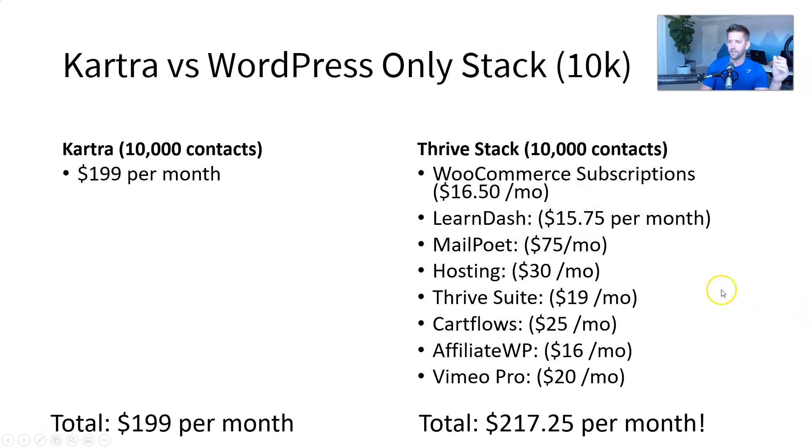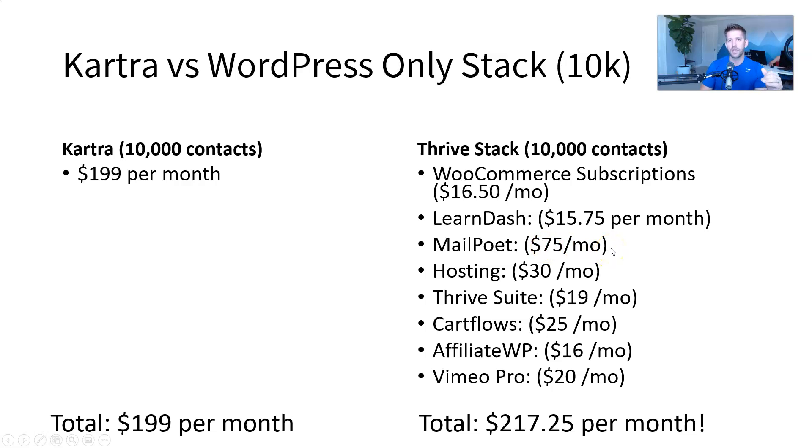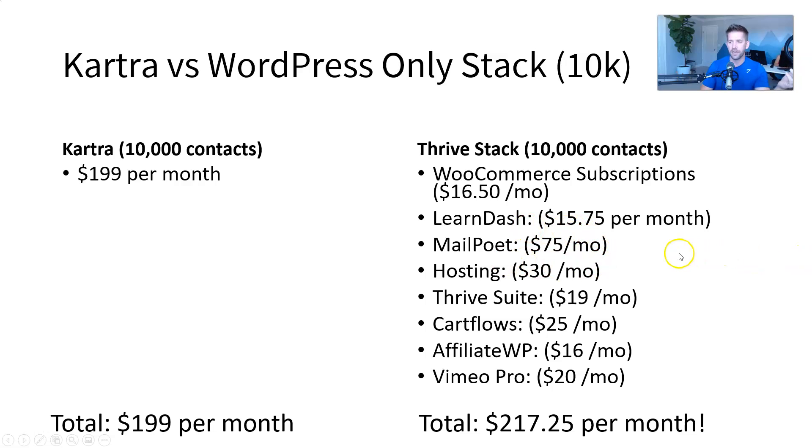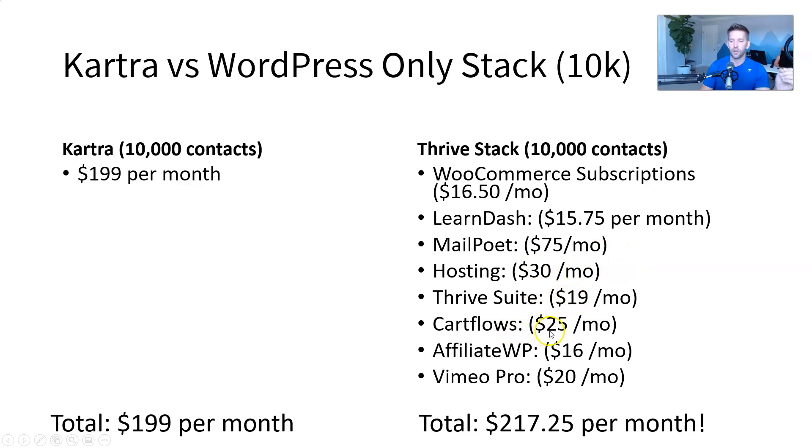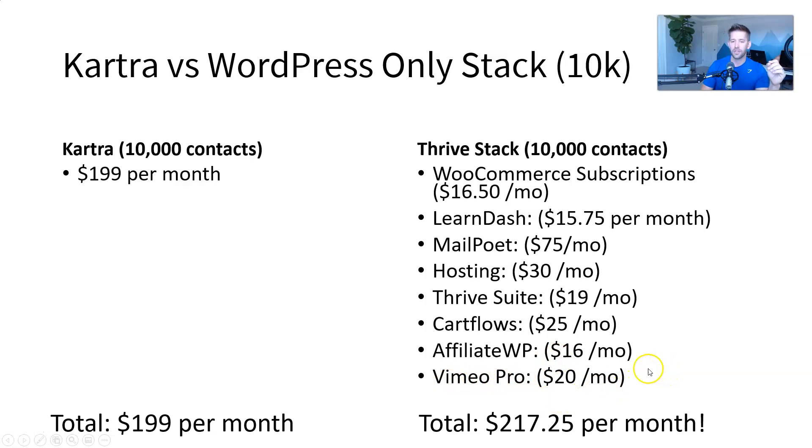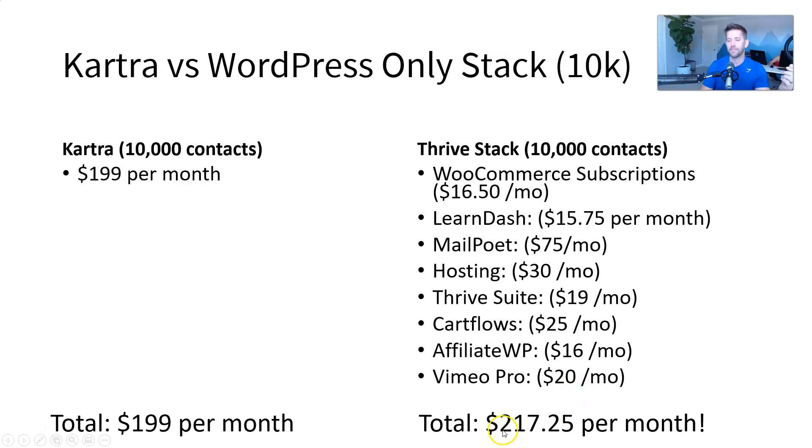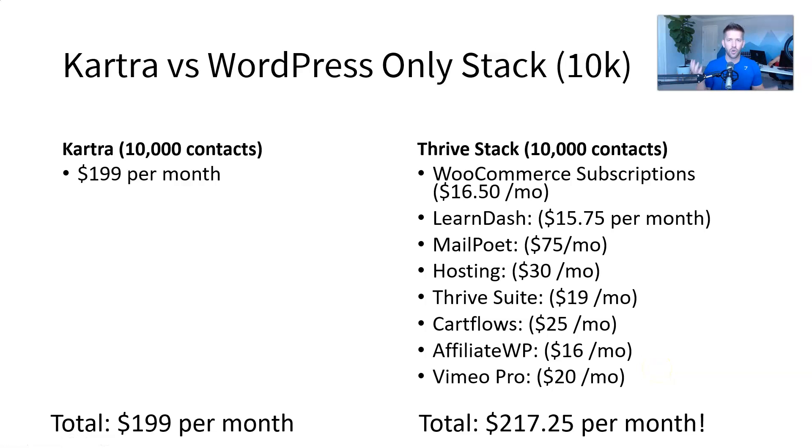But WooCommerce subscriptions is $16.50 a month. LearnDash for your courses, another $16 a month. MailPoet, which is a low-cost, but not really, a low-cost newsletter plugin. It doesn't have anywhere the functionality that other systems do, but you save a buck along the way. That's only $75 a month. Hosting, ThriveSuite, CartFlow to do your funnels, Affiliate WP to do your affiliate management, and then Vimeo Pro, $20 a month. So your total here, I kid you not, I can't make this stuff up. It's actually more expensive. It's $217 per month to put it all into WordPress when you're comparing trying to get apples to apples with a Kartra stack.